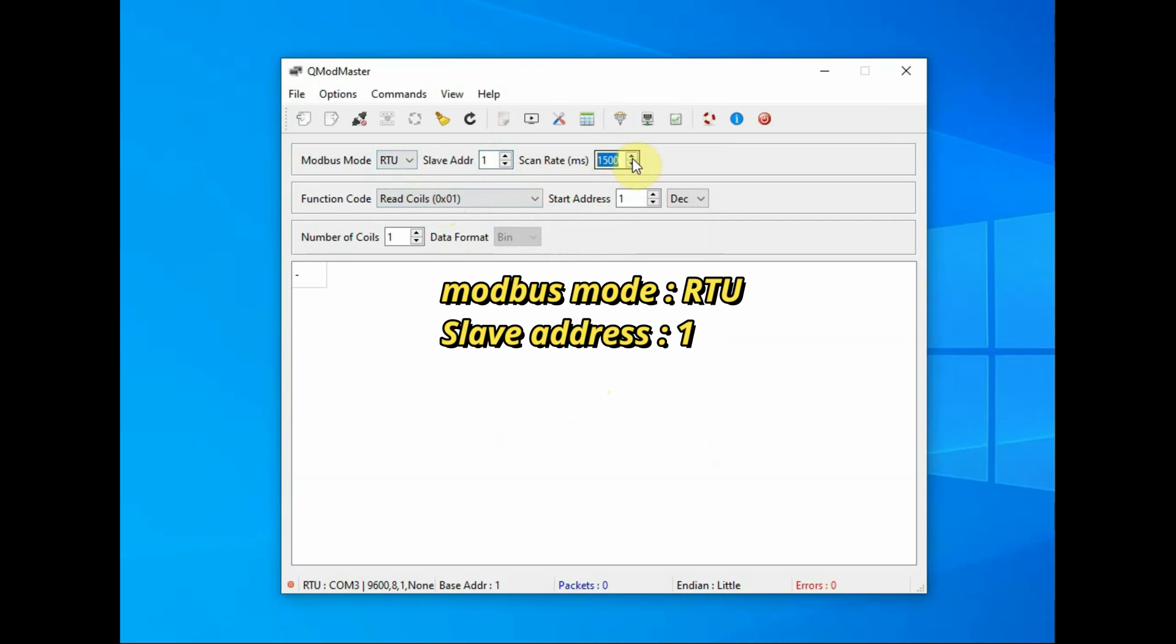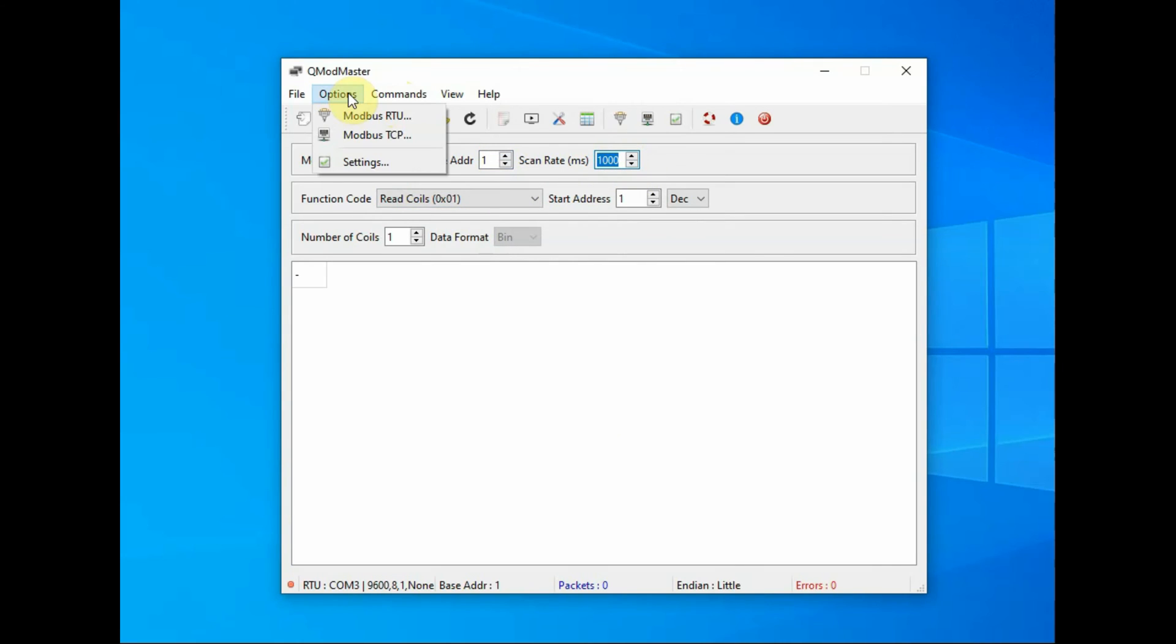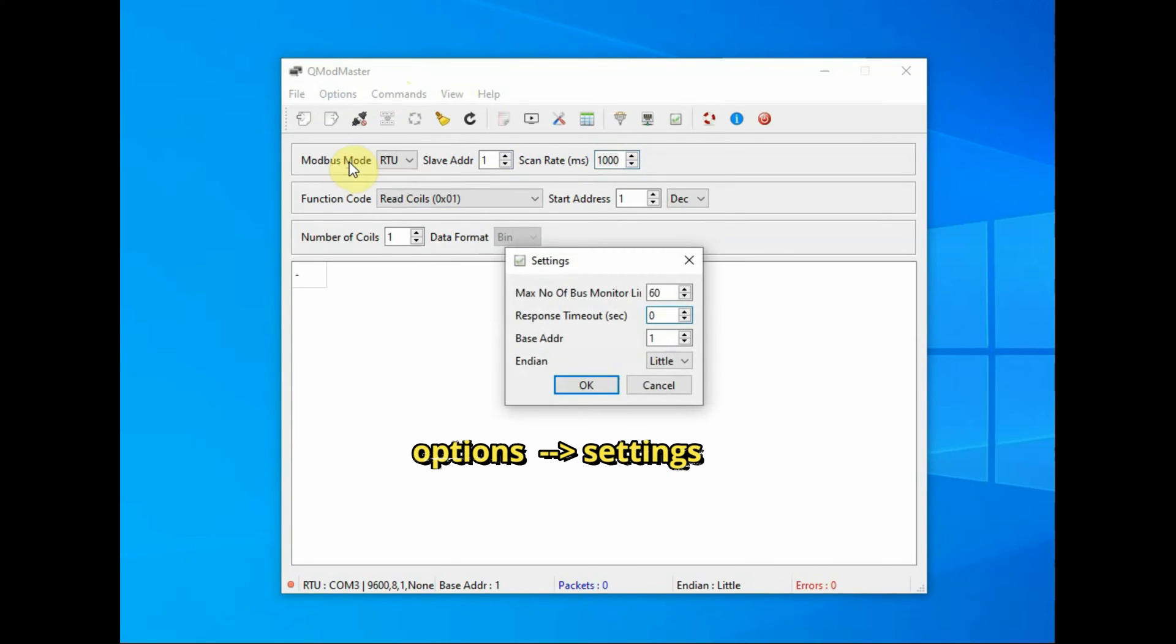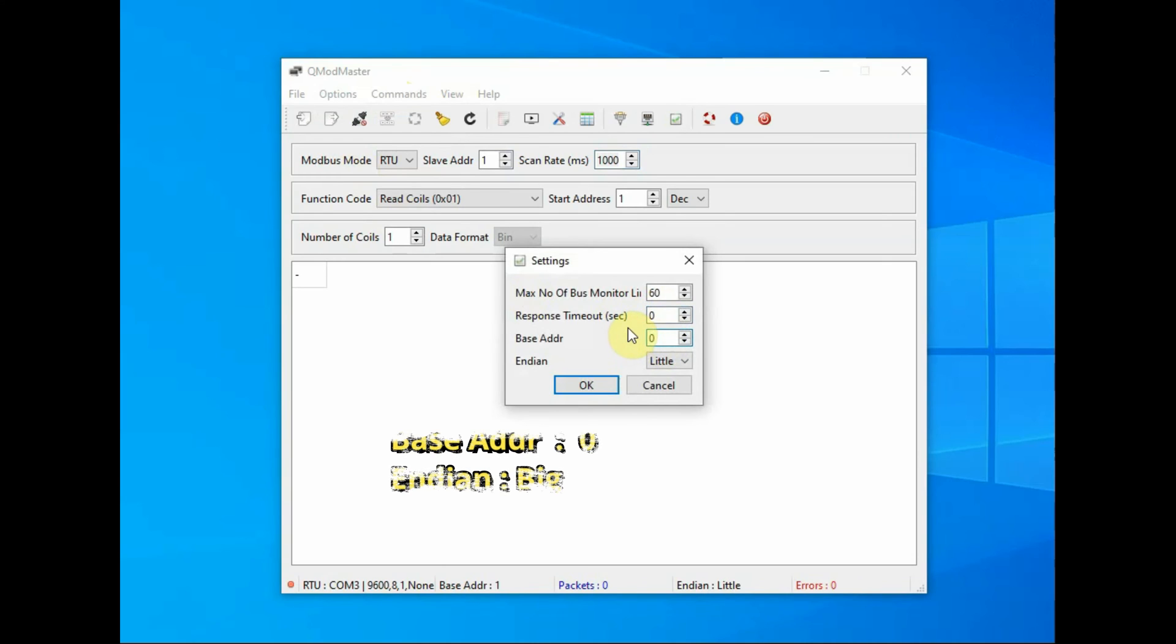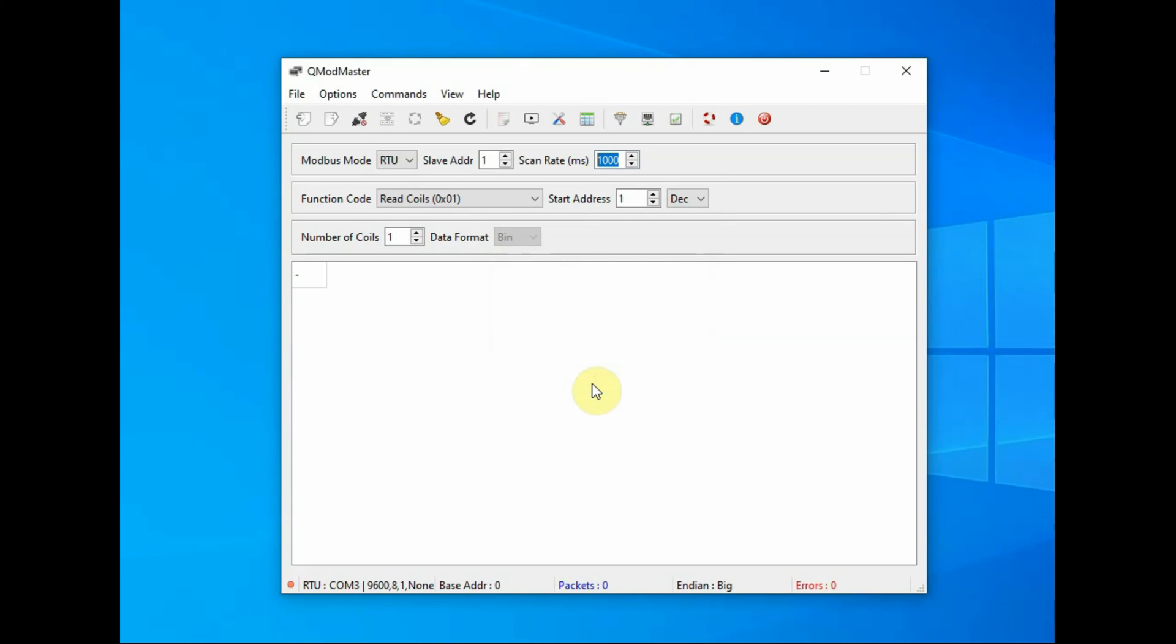Slave address is 1 and the scan time is 1000 milliseconds. From options settings, select the base address as 0, this is very important, and then select big-endian and then click on OK.